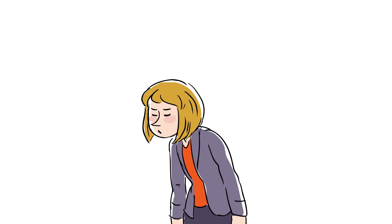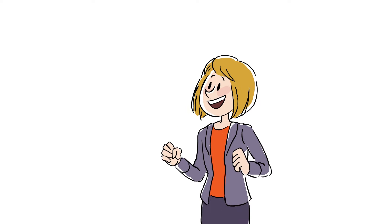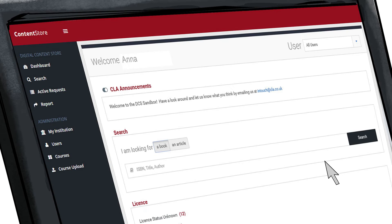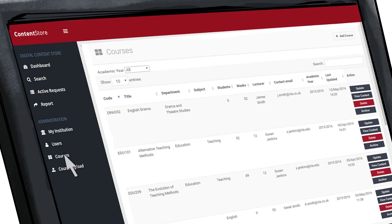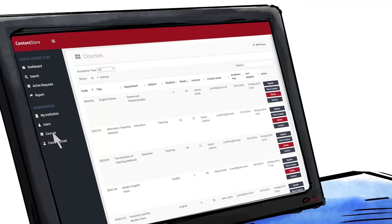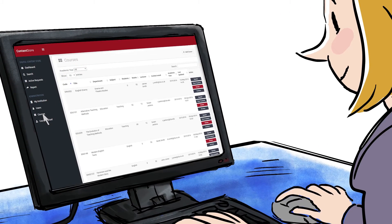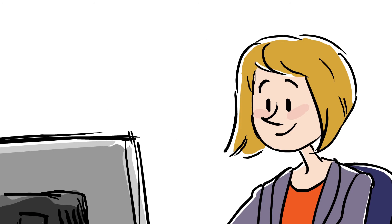What if we told her there was an easier way? CLA's digital content store puts all of this in one place. It's integrated, efficient and easy to use.